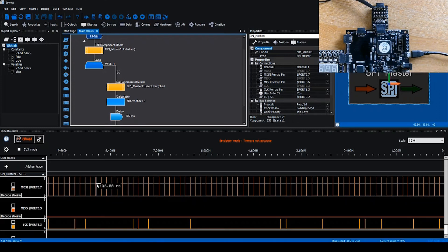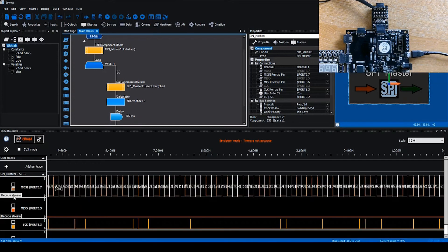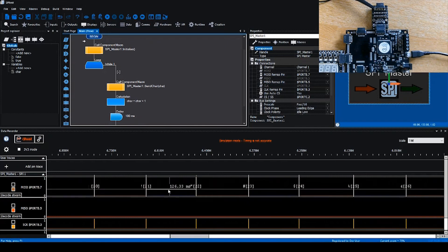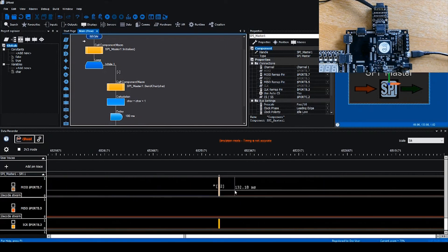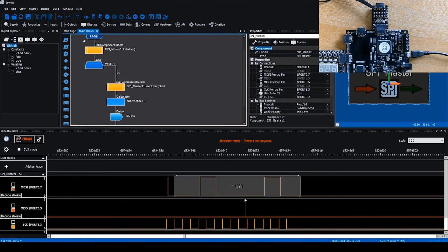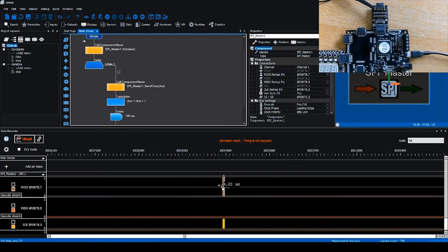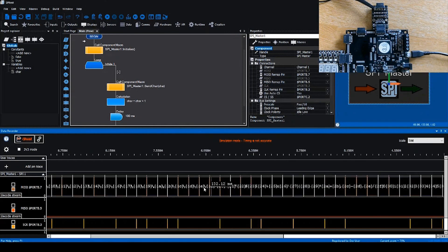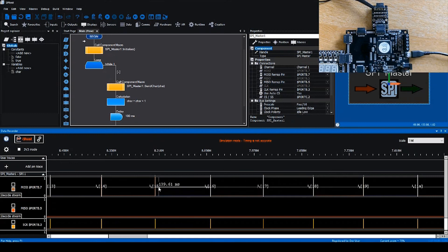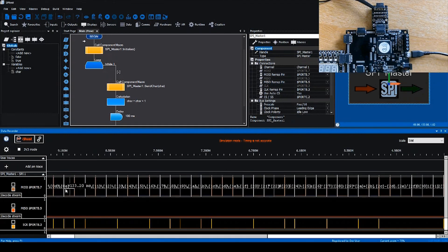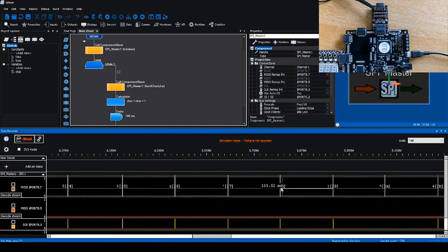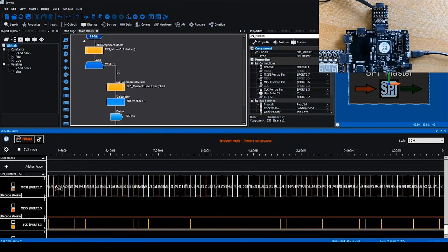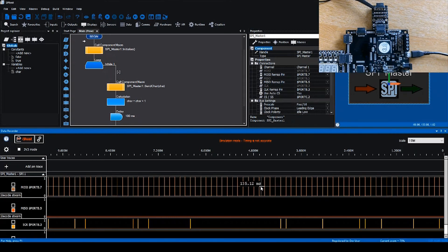We've got this data for the SPI master, and we can click decode stream. Flowcode will analyze each collection of data and tell us what character that corresponds to. As you can see, we've got 22. If we zoom out, you can see the character increments from 0 to 255. For packet decoding, it's as simple as using the correct component and clicking the decode stream button. We can clear the packets as well, and scroll left and right by dragging.